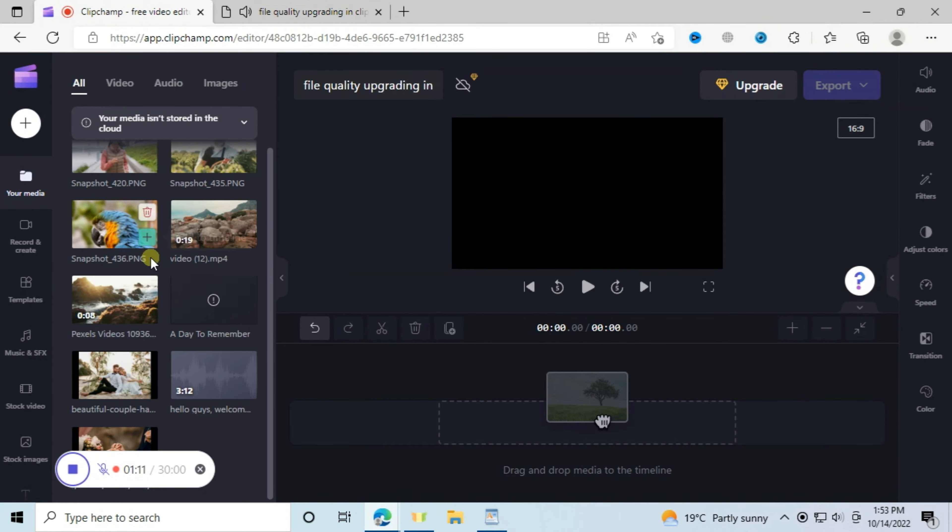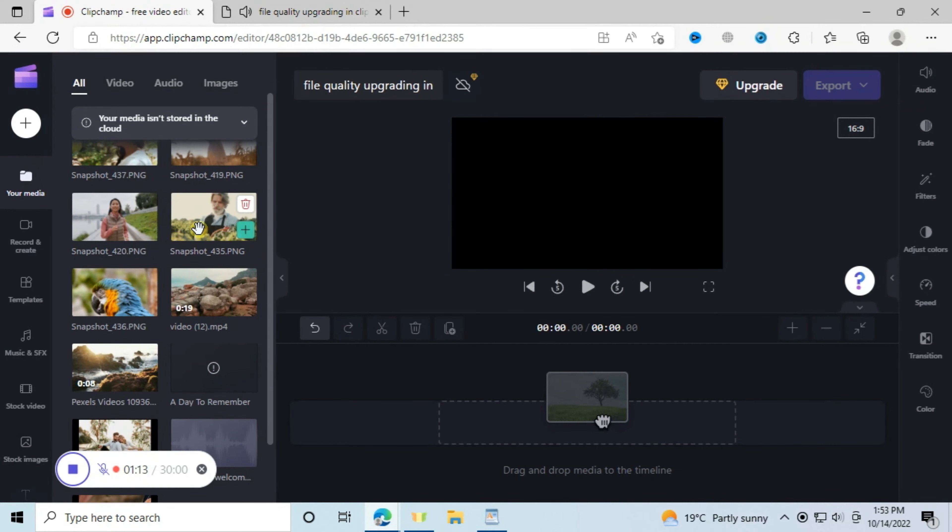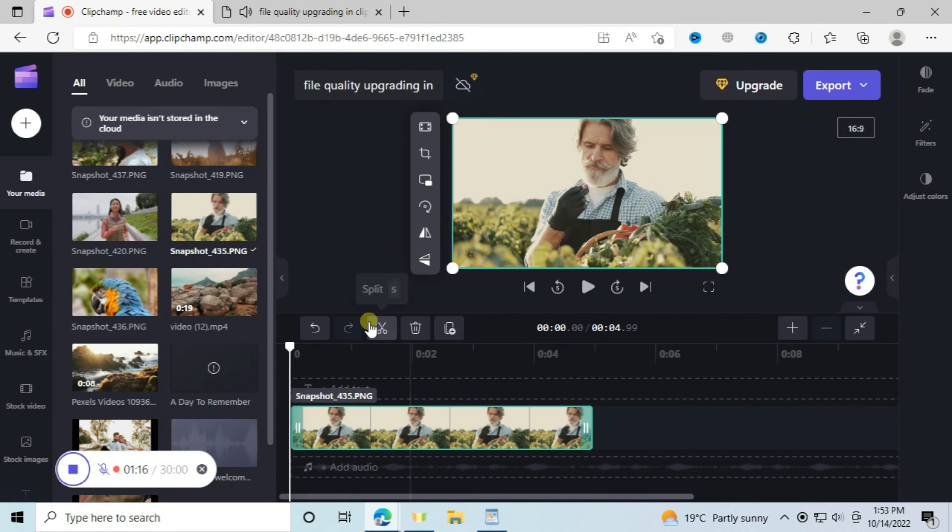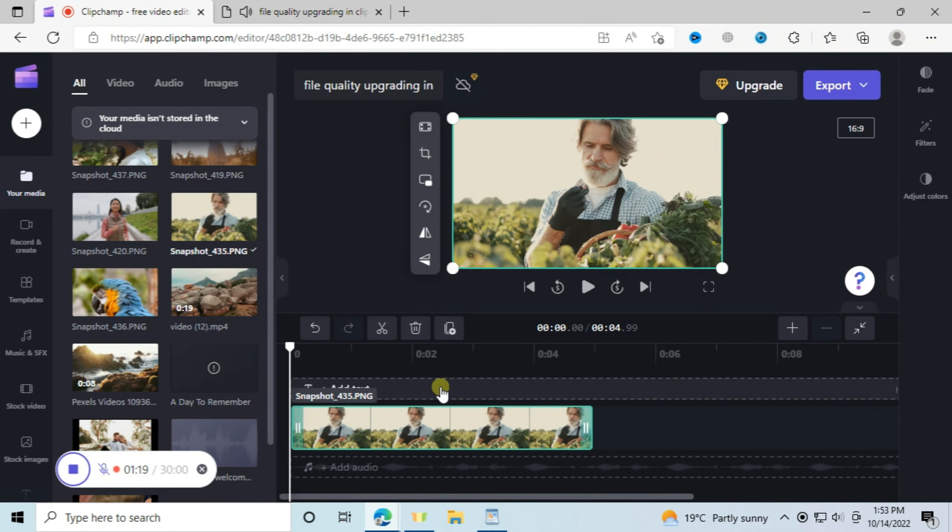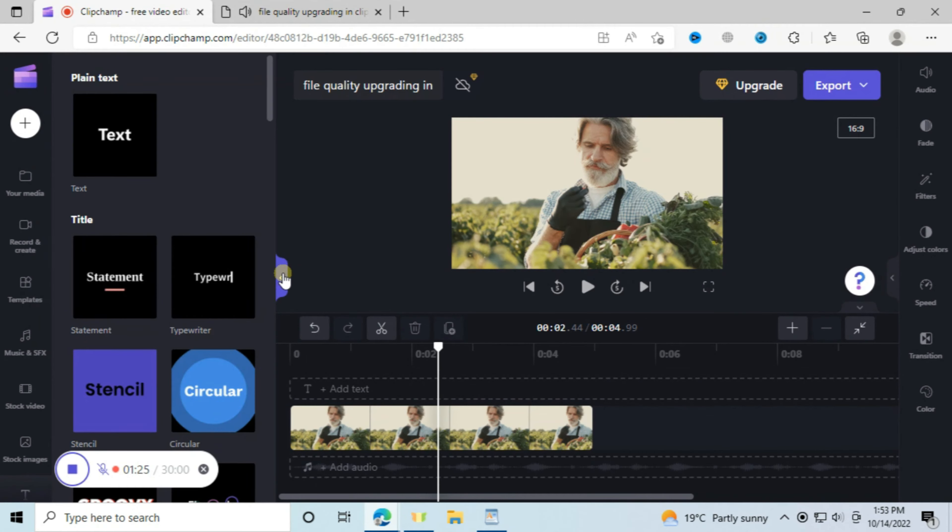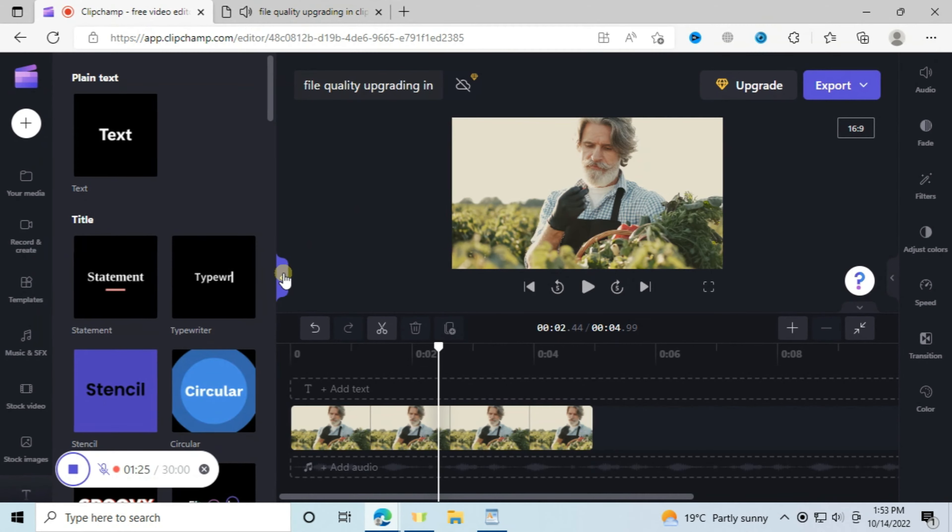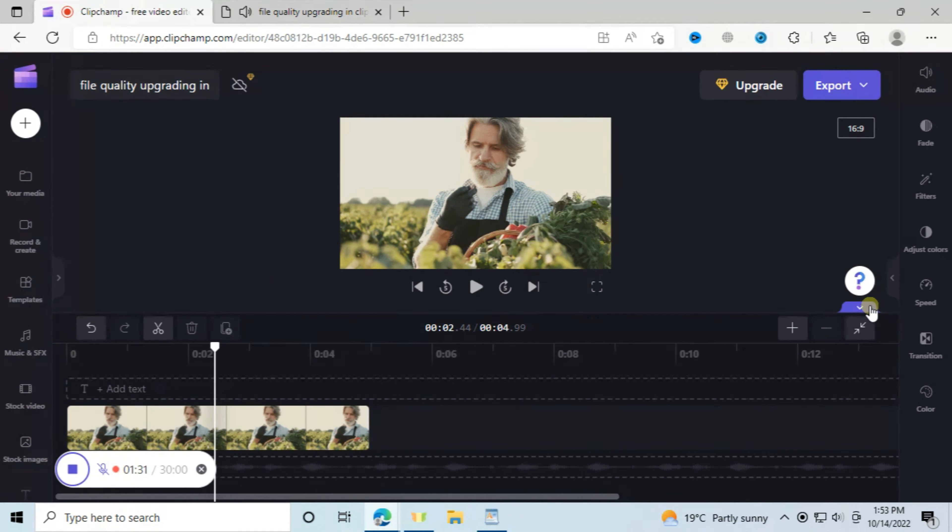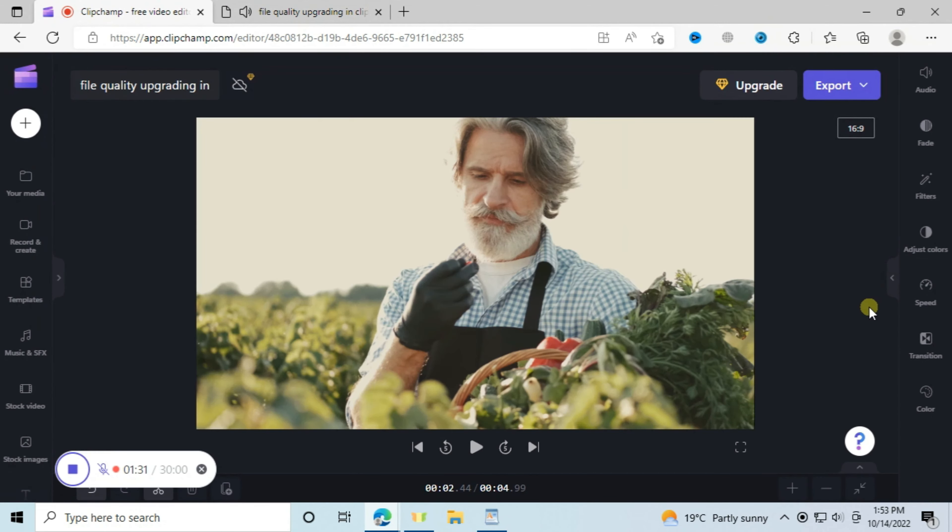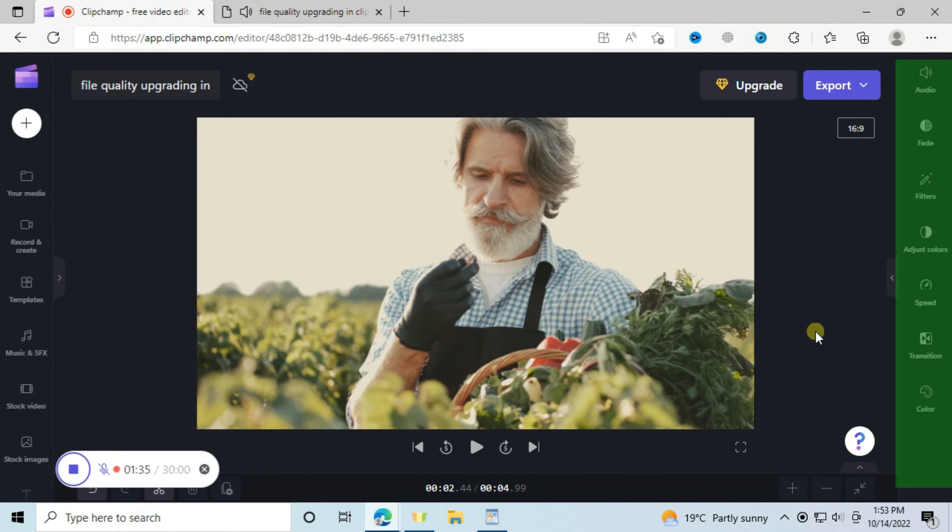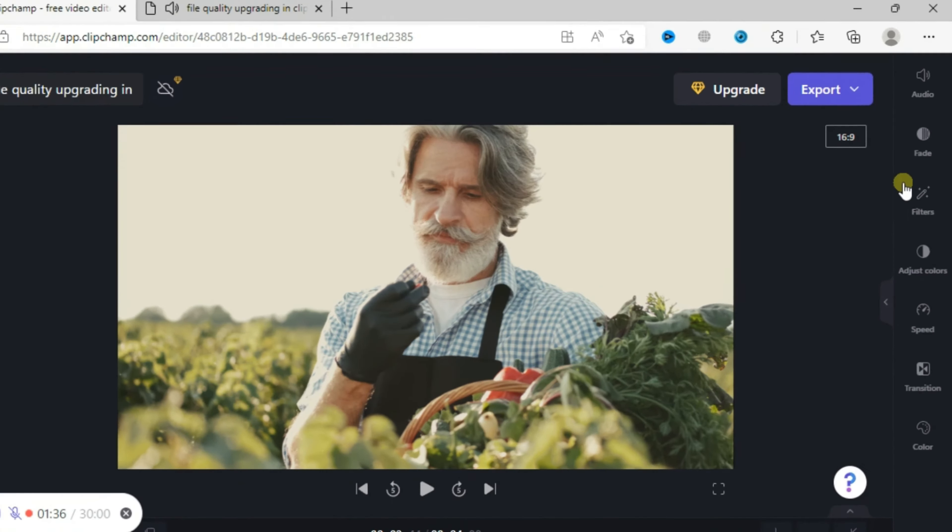On this video we are specifically doing the color adjustment to upscale the quality of our footage. If you want me to make a complete tutorial on how to use Clipchamp online video editor, say it in your comment then I will do so. You can press this arrow here and also here to enlarge your preview screen. Now on the tabs which are on the right side you can press there at adjust colors.